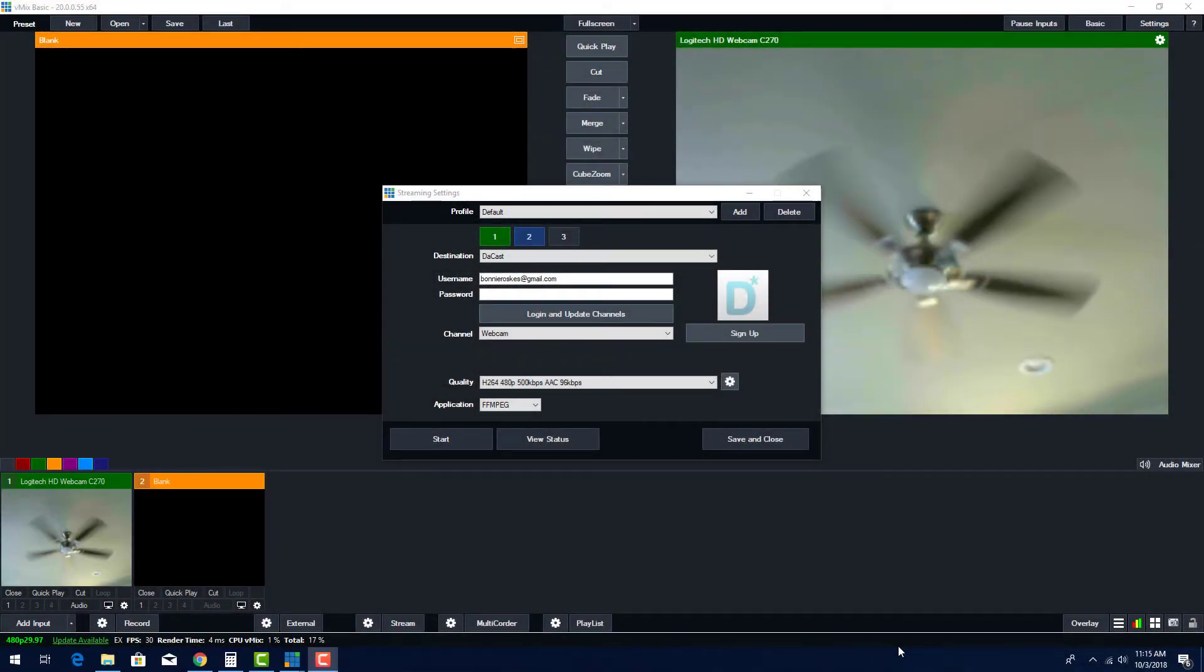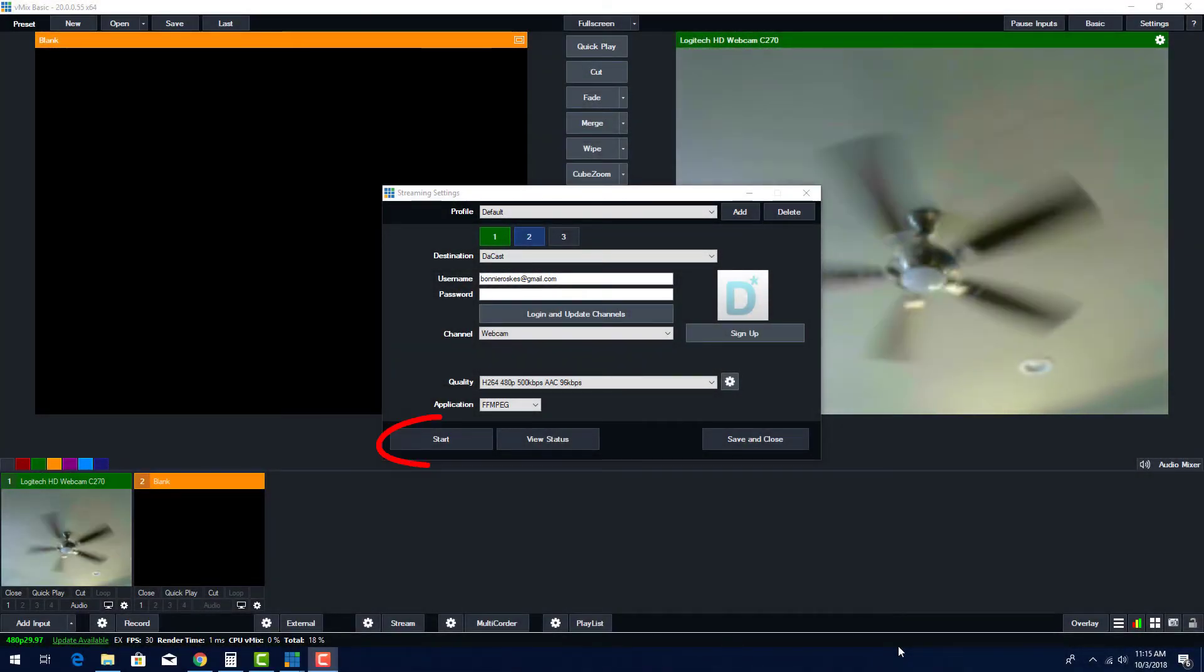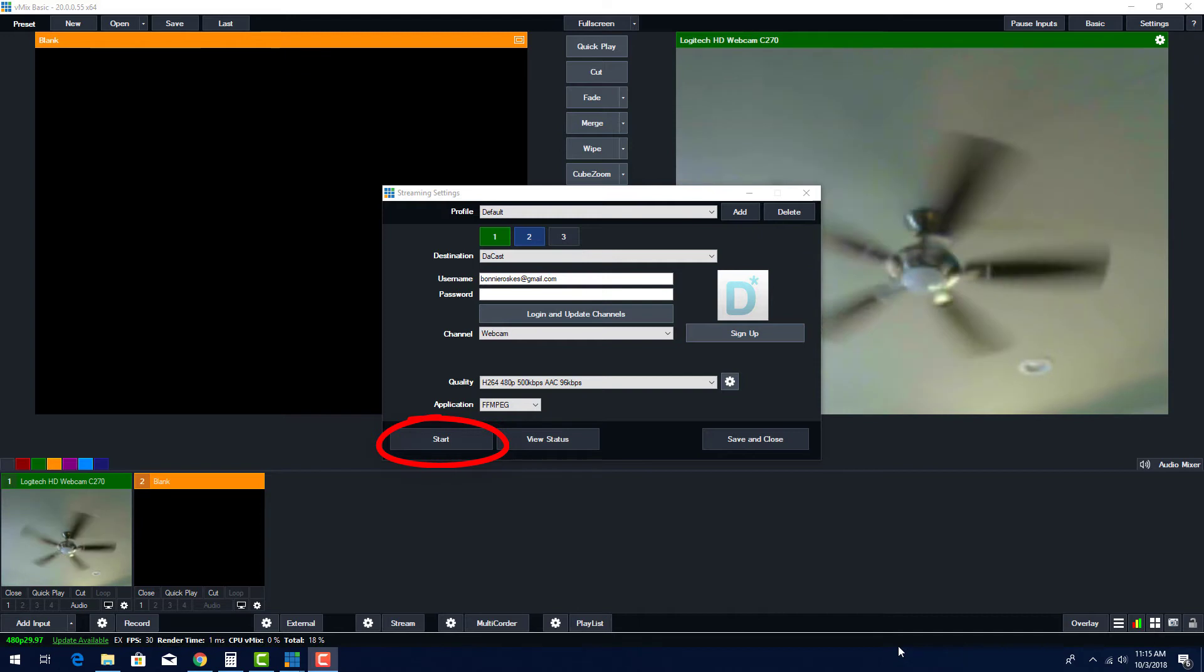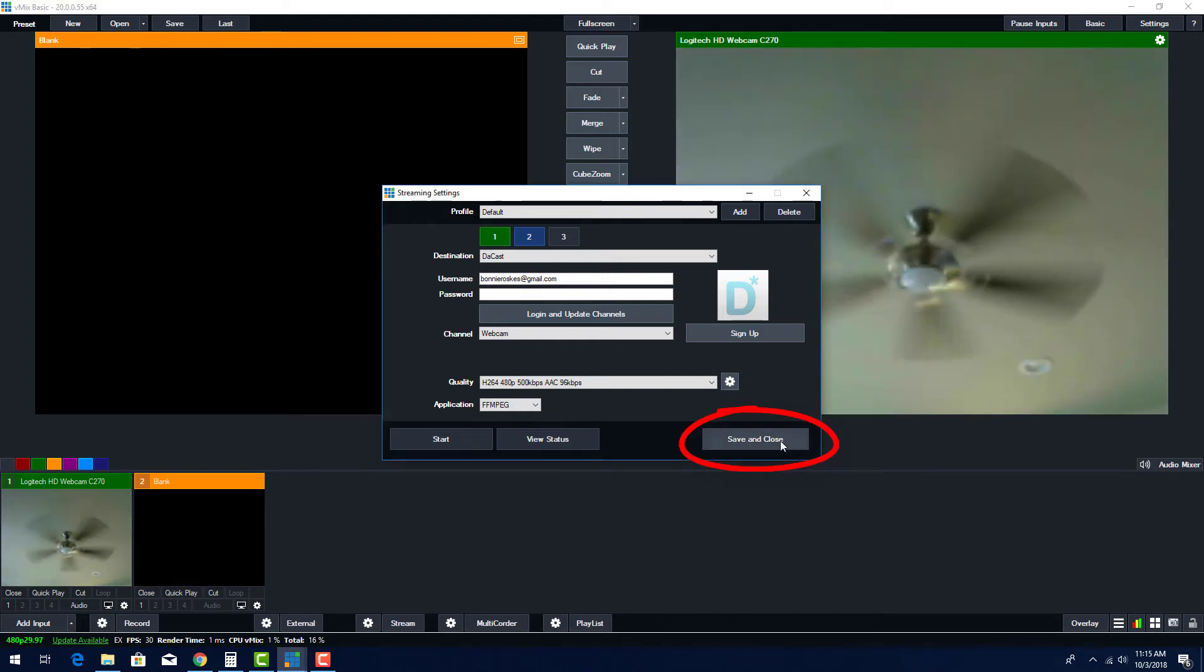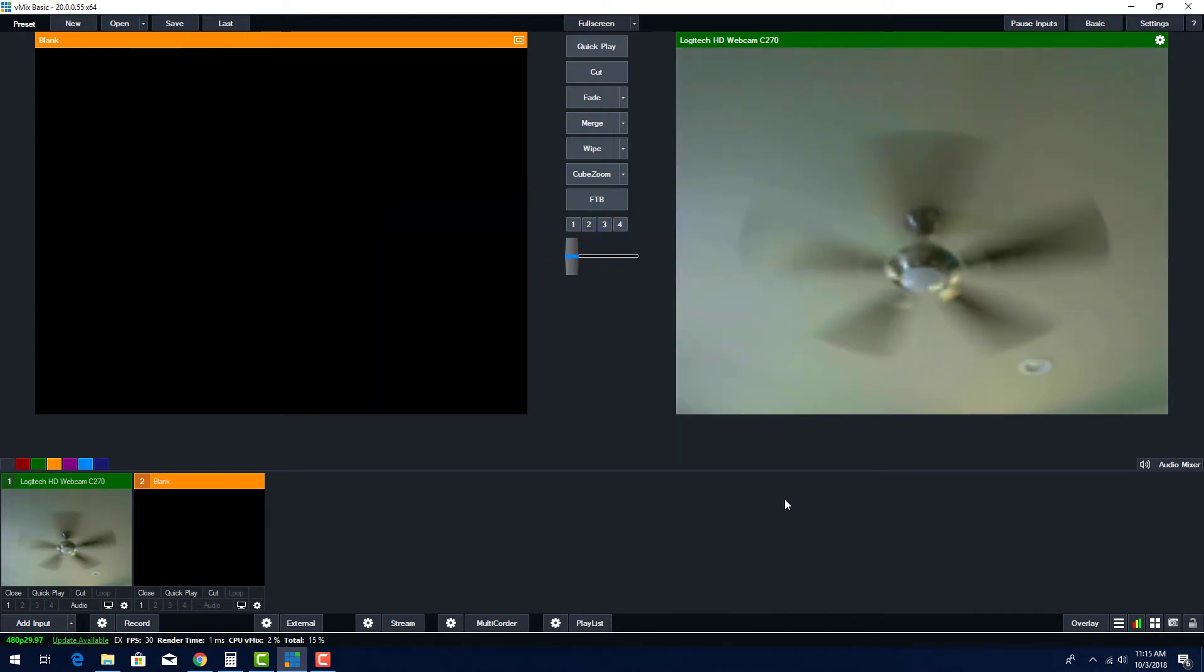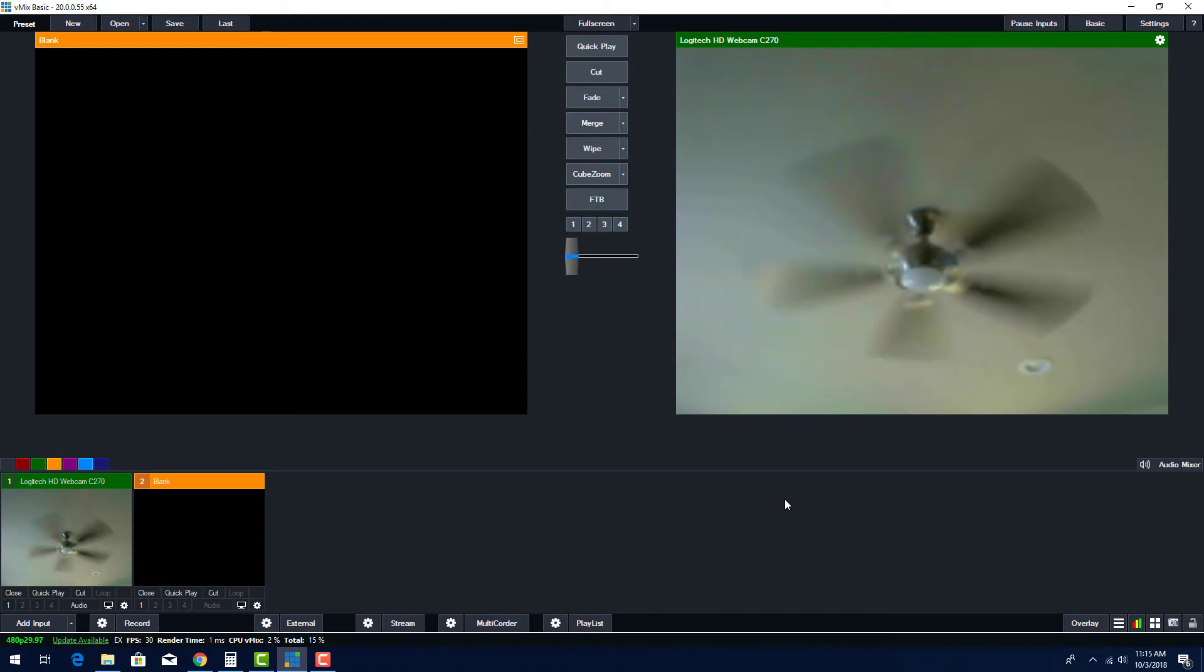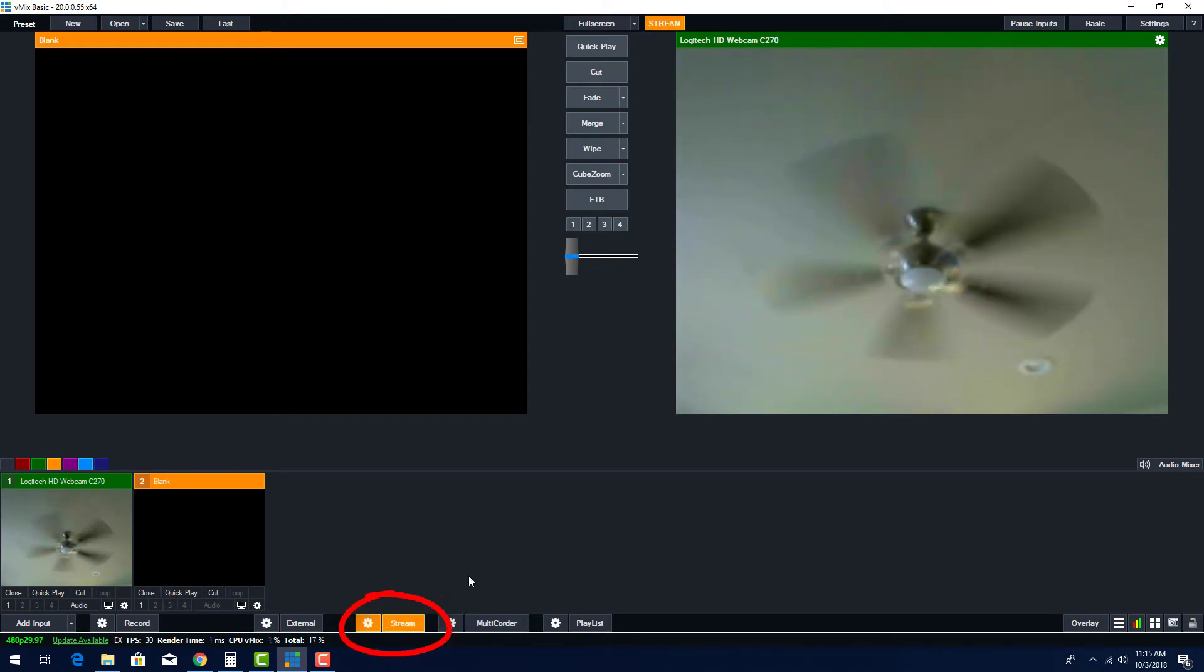Once you're ready, you could click Start to begin streaming, or click Save and Close to stream later. Back in the main vMix window, I can start streaming by clicking the Stream button.